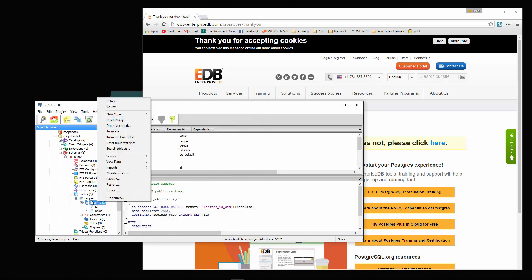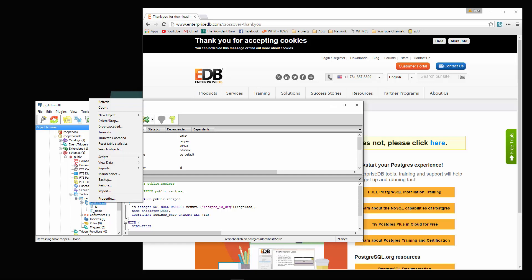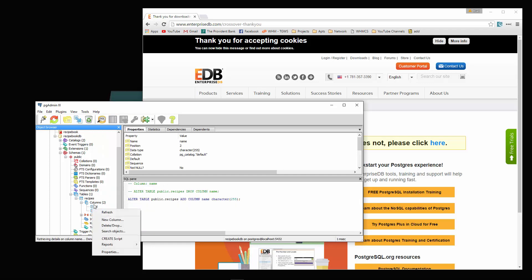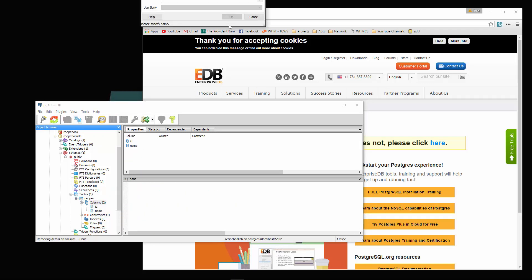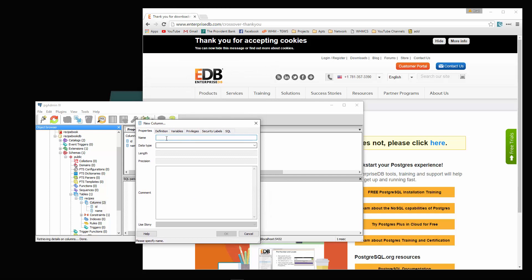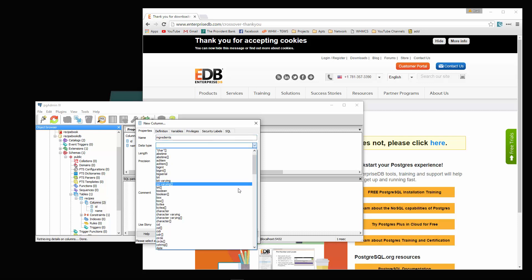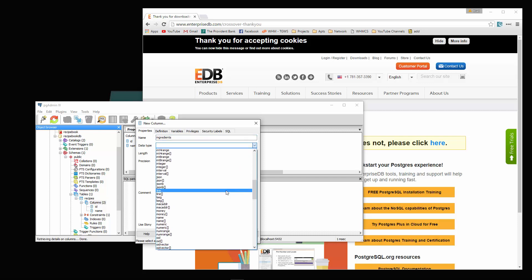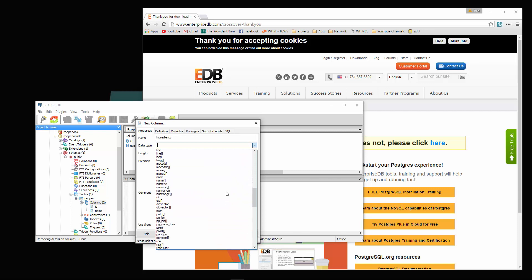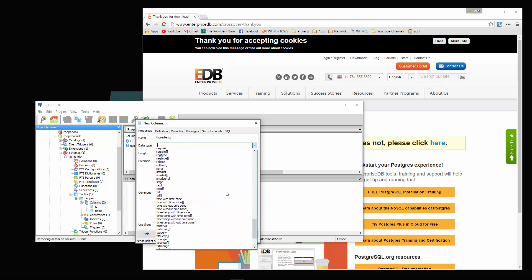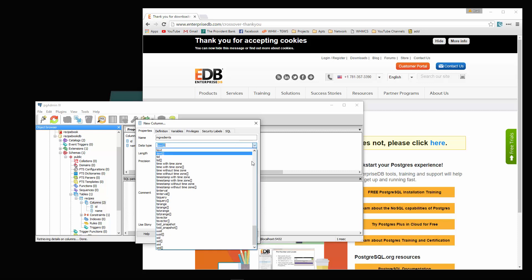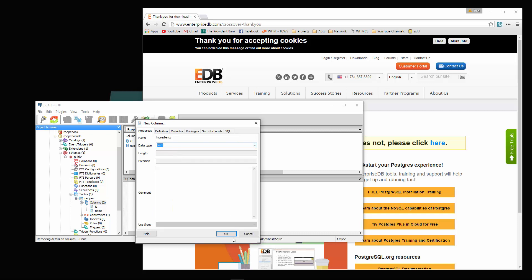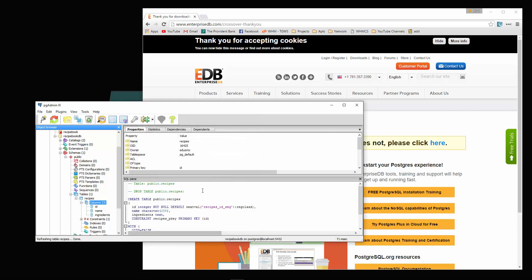Let's create another one. New column. This one here is going to be ingredients. For the data type, we're going to choose text. Oops, that's not the one I want. We don't want the brackets, just text.